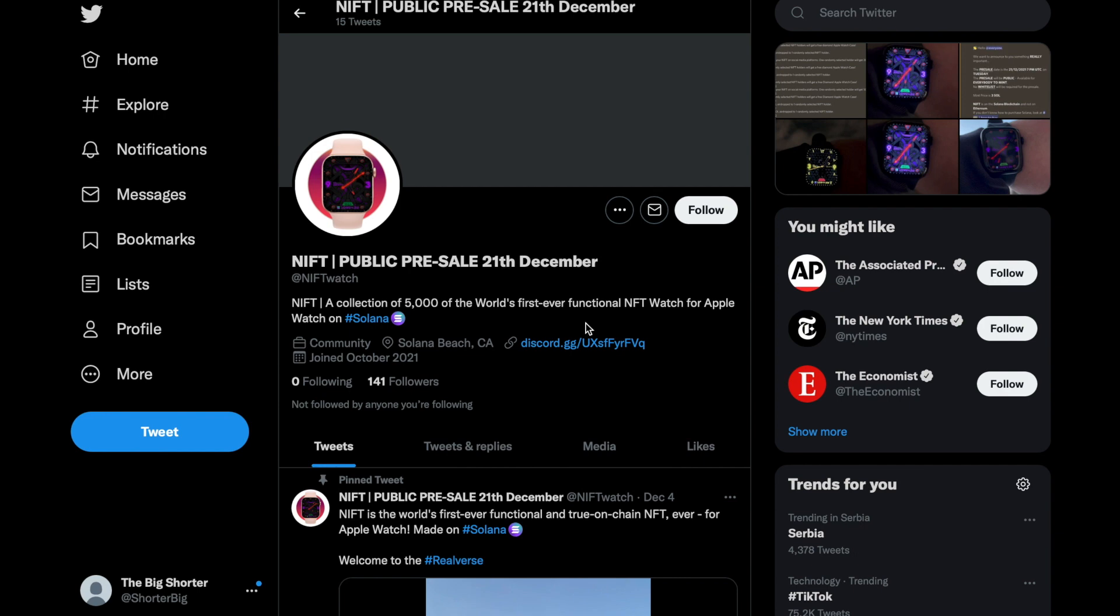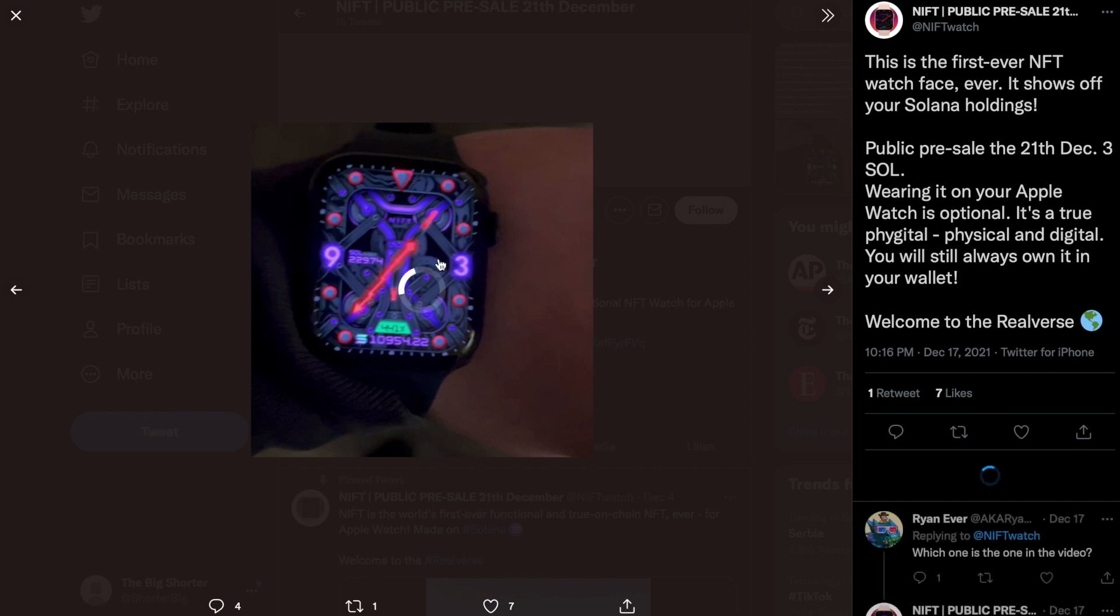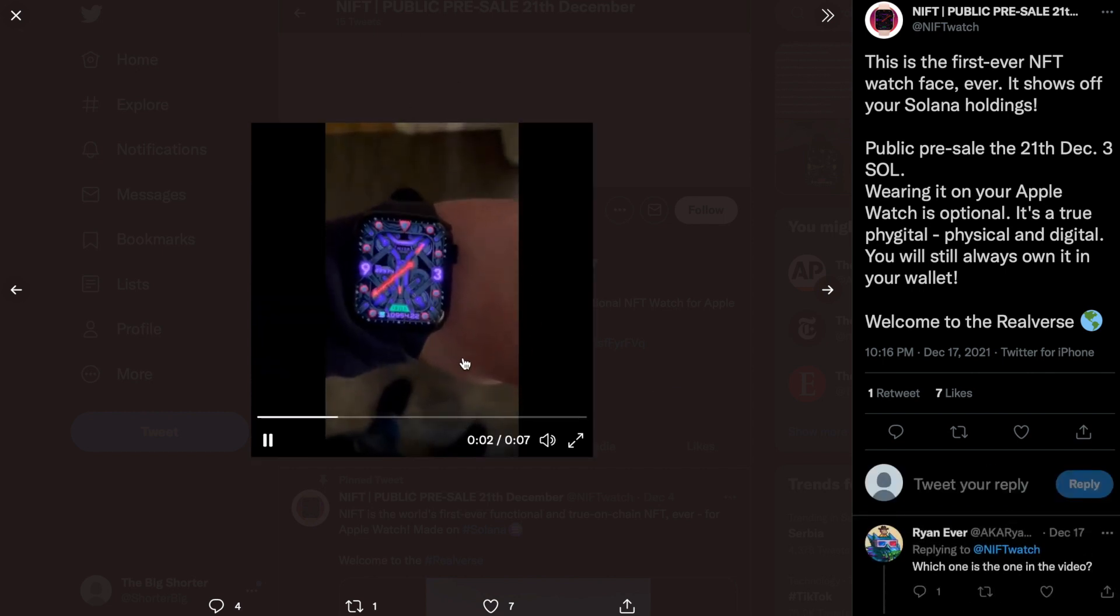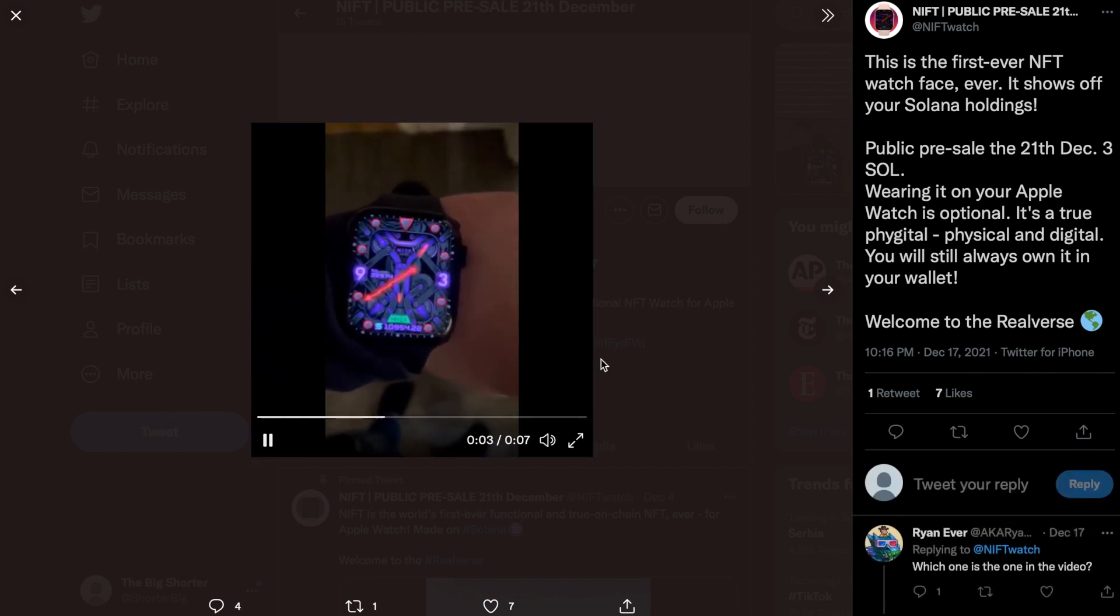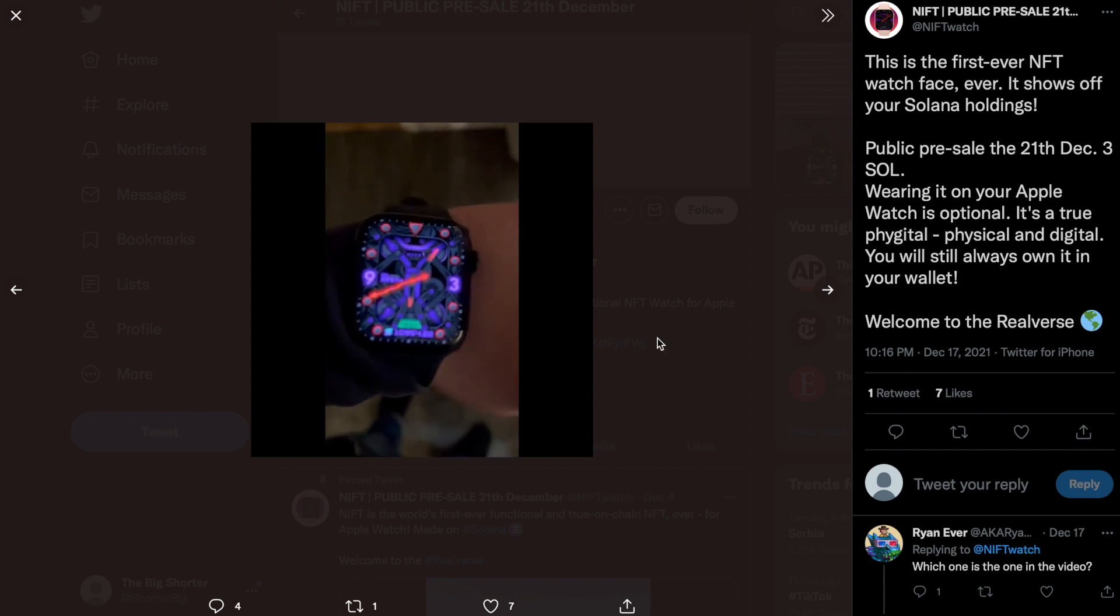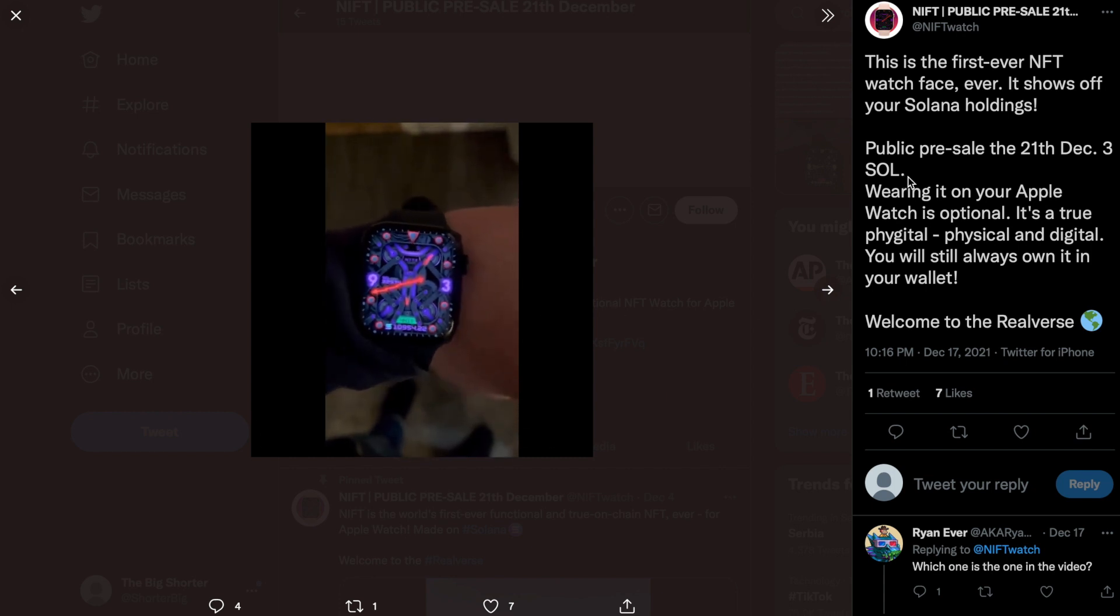So first and foremost, as you can see, a few examples of the watch itself. Essentially what you do, you put your NFT on your watch and it runs like a normal watch. How cool is this?